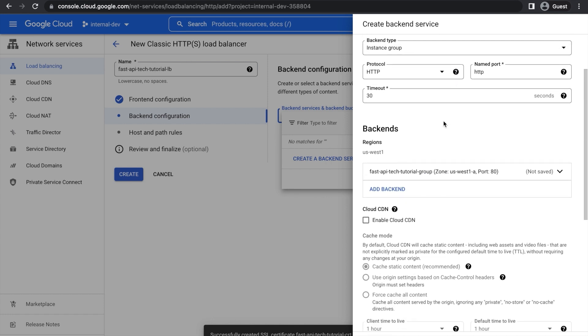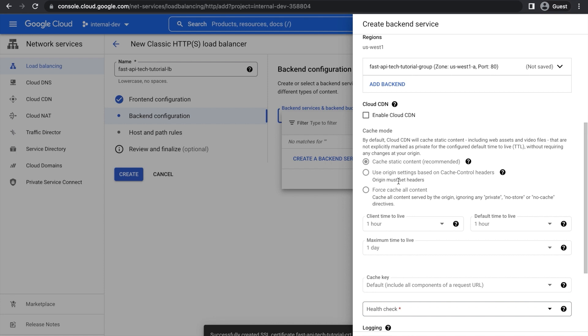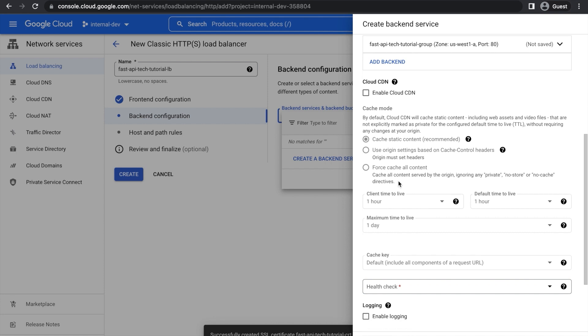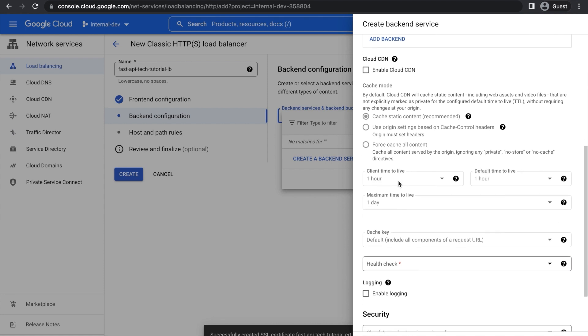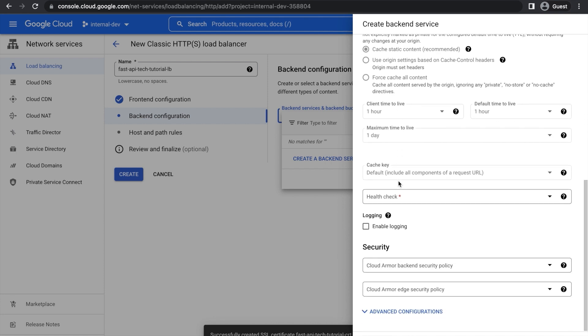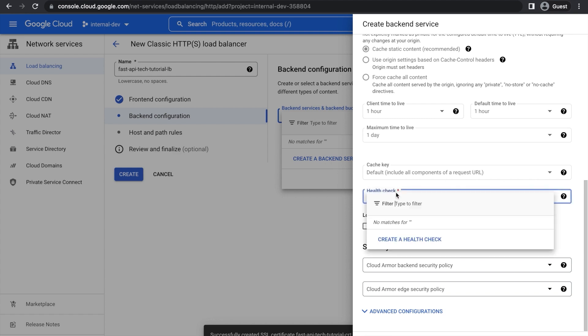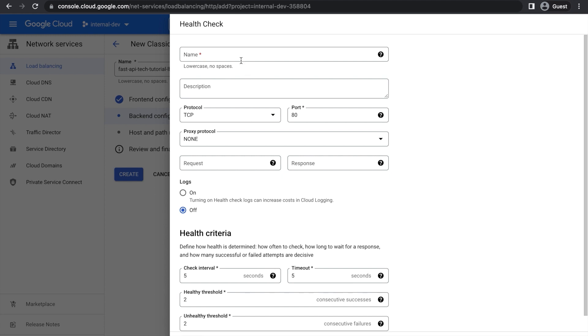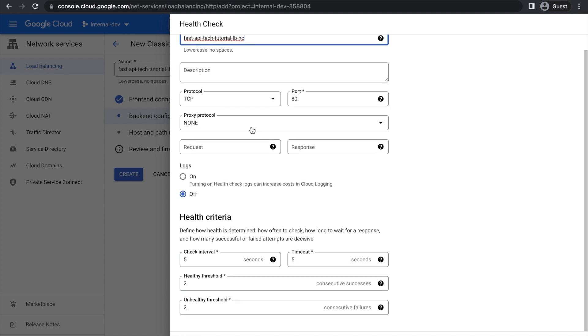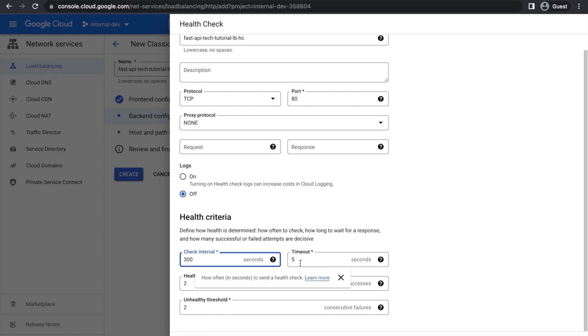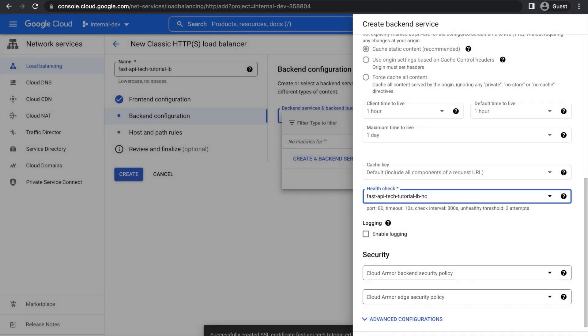And then scroll past all these, and then go down to Health Check. Here, we're going to have to create a Health Check, so press that, create a Health Check. And then we're going to have to type in another name. And then you can keep all these settings at default. Just go past them to Health Criteria. We'll have to change the Check Interval to 300 seconds and timeout to 10. This is because it's not too serious, so we don't need that many checks. So change both, and then press Save. And that's the Health Check created.